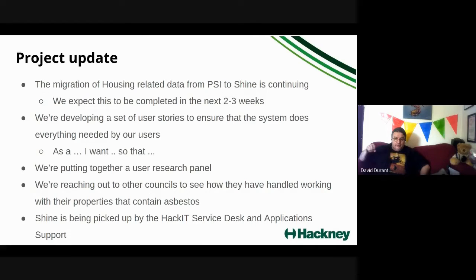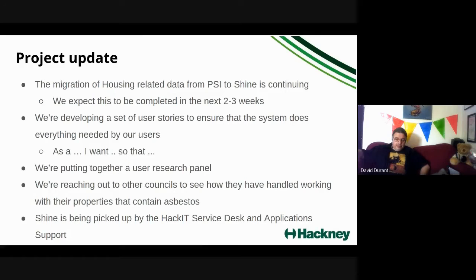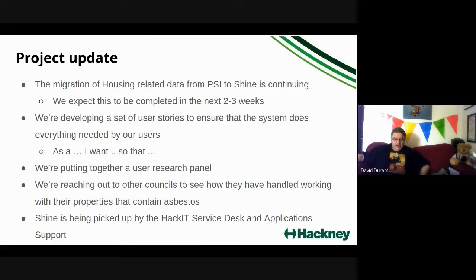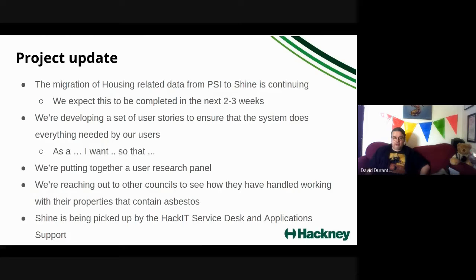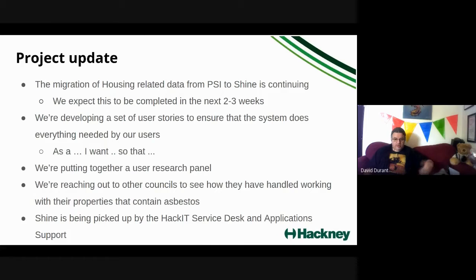Quick update of where we are. The data migration is taking place. That's going fairly well. We expect it to be complete in the next two or three weeks or so for housing. We are developing a set of user stories, which we're going to put out to our user research panel, which we're hopeful will be a representative group of people from the kind of folks that need to go out into our properties to do various jobs that might be potentially exposed to asbestos if they're not aware of what's going to happen in advance.